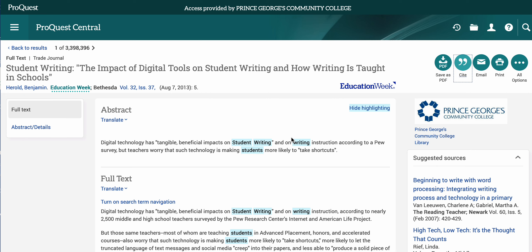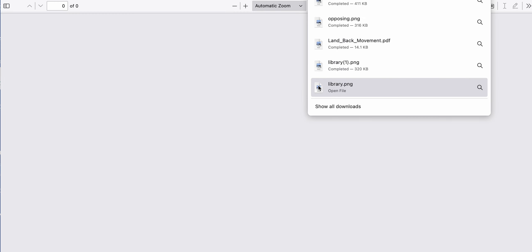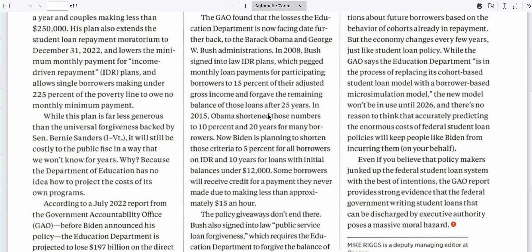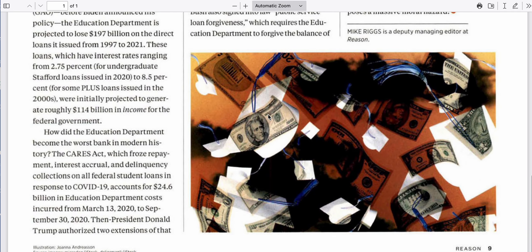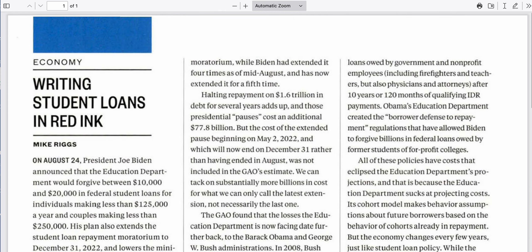The next thing that all databases have is a way for you to email, download, or print your sources. I always really recommend that students take a moment and download the source if a PDF is available. When a PDF is available, it is usually the original source — the original hard copy source that includes page numbers that you can use. Not always, but usually.